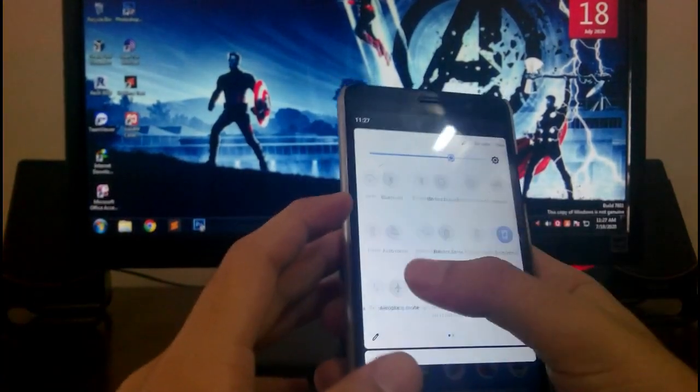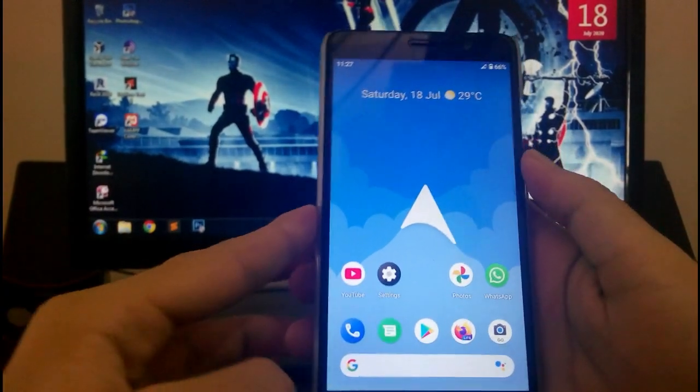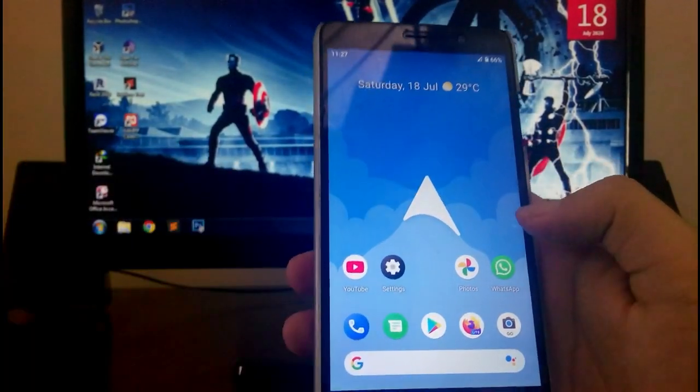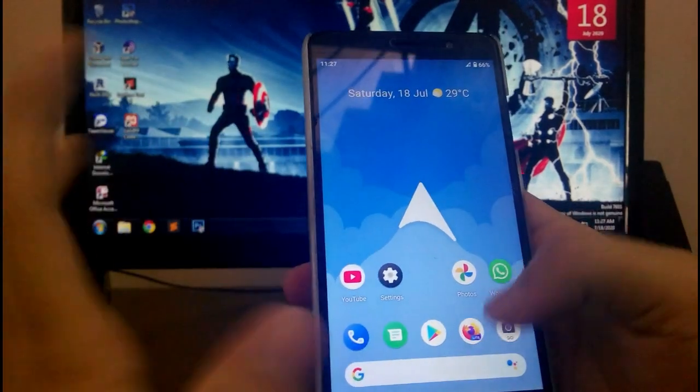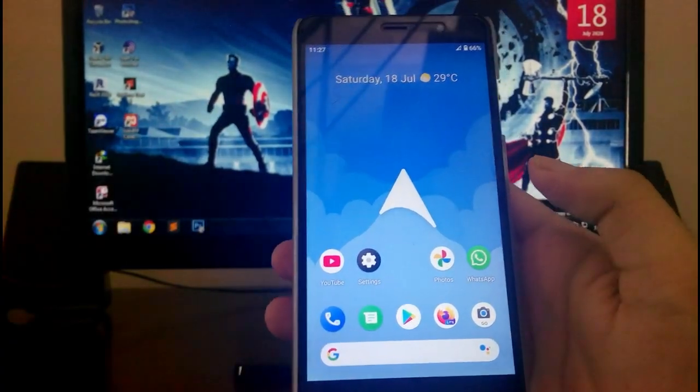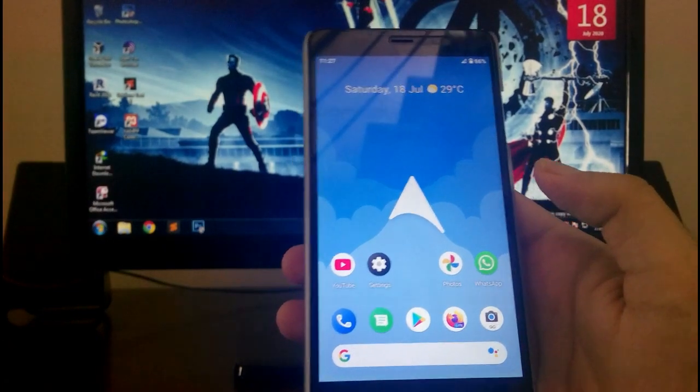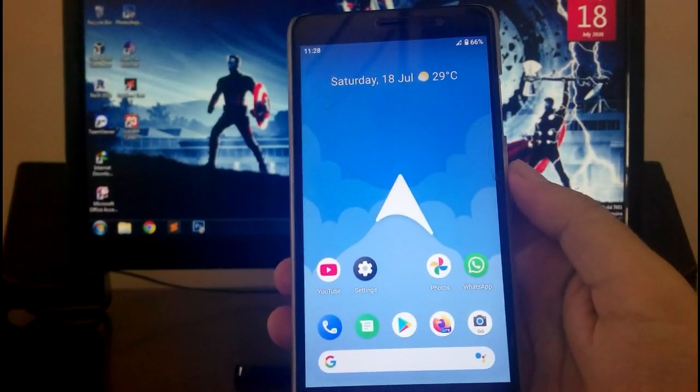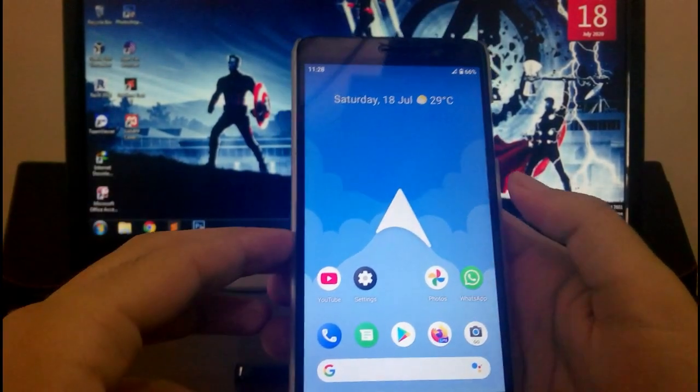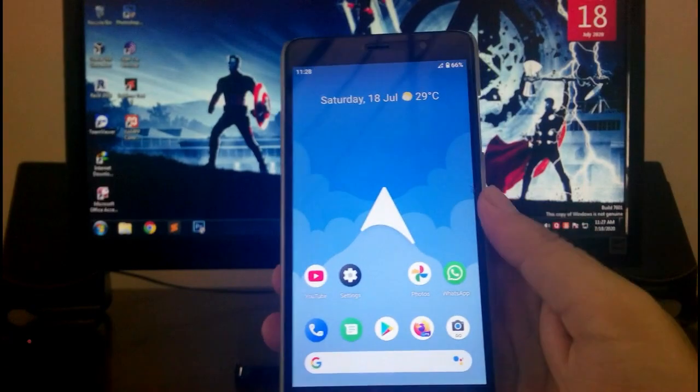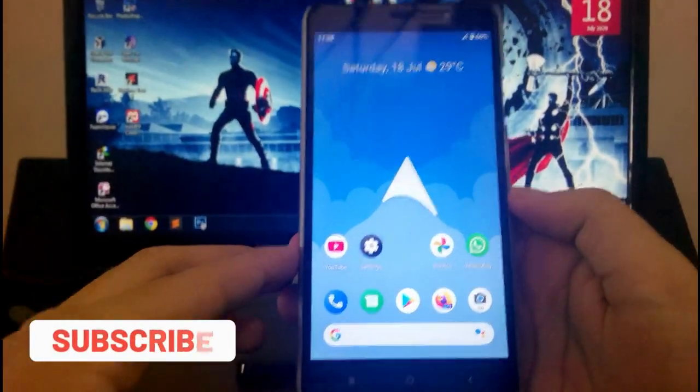Then talking about the other stuff, like YouTube is working fine and all the apps are working. Call quality, talking about the calls: I was having calls like the person on the opposite side was not able to hear my voice many times. So there is some problem with the calls.